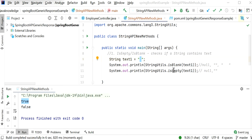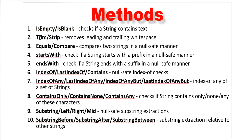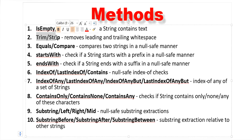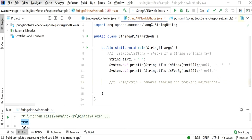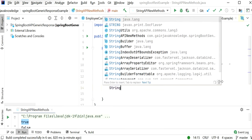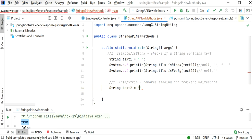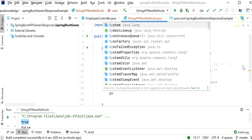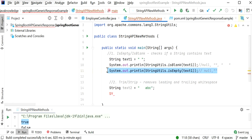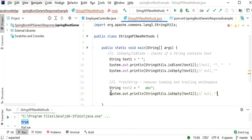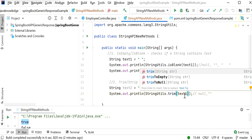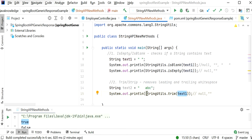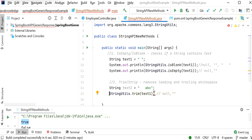The second function is trim or strip, which we can use to remove trailing or leading whitespace from a string. Here I declare a string with some whitespace, then call the trim method which removes leading and trailing whitespace from the string.